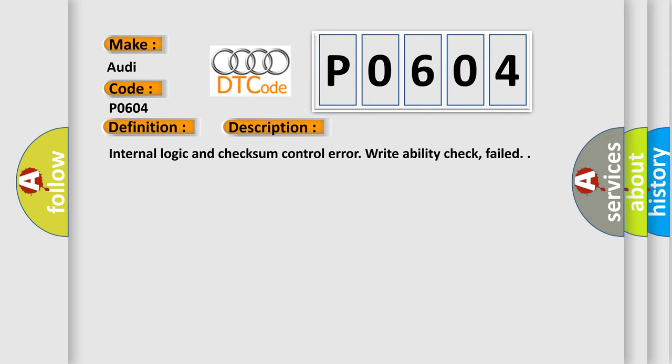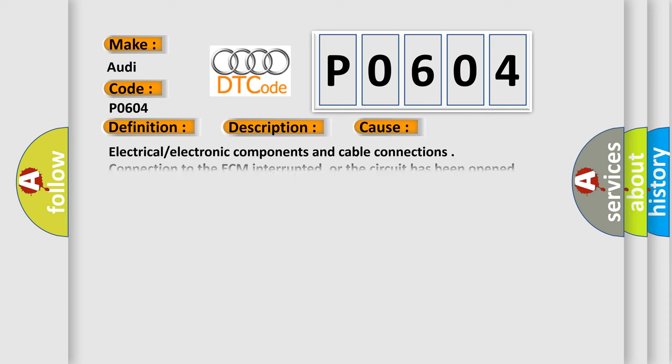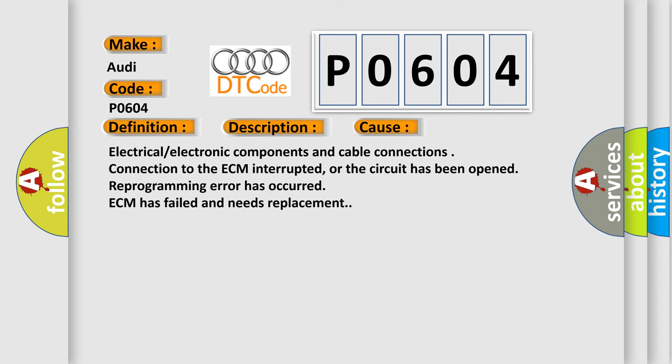And now this is a short description of this DTC code. Internal logic and checksum control error. Writability check failed.